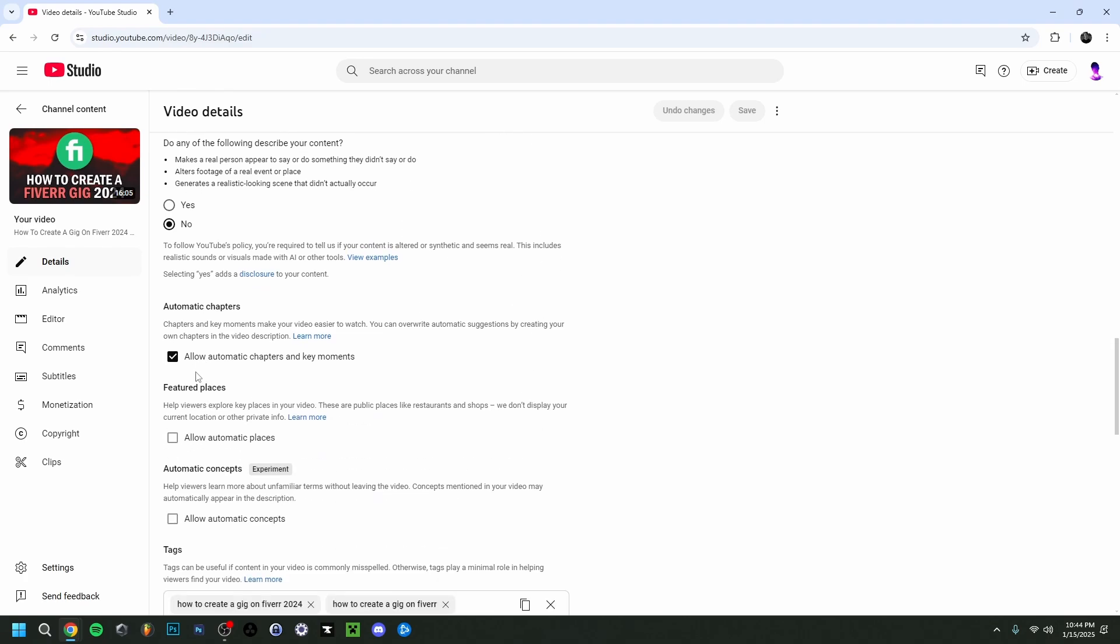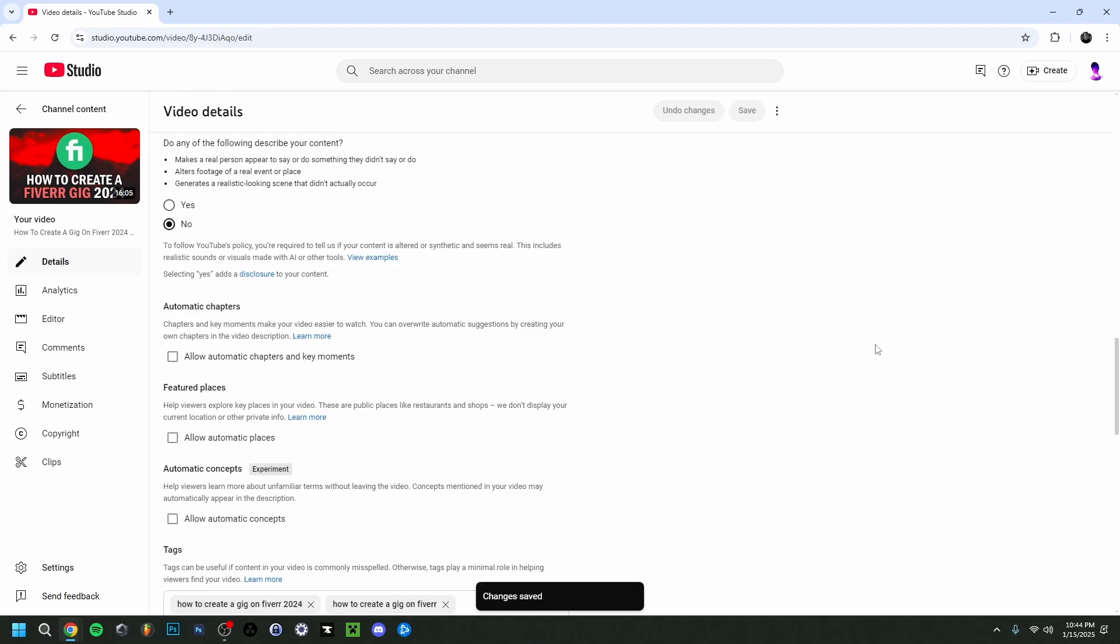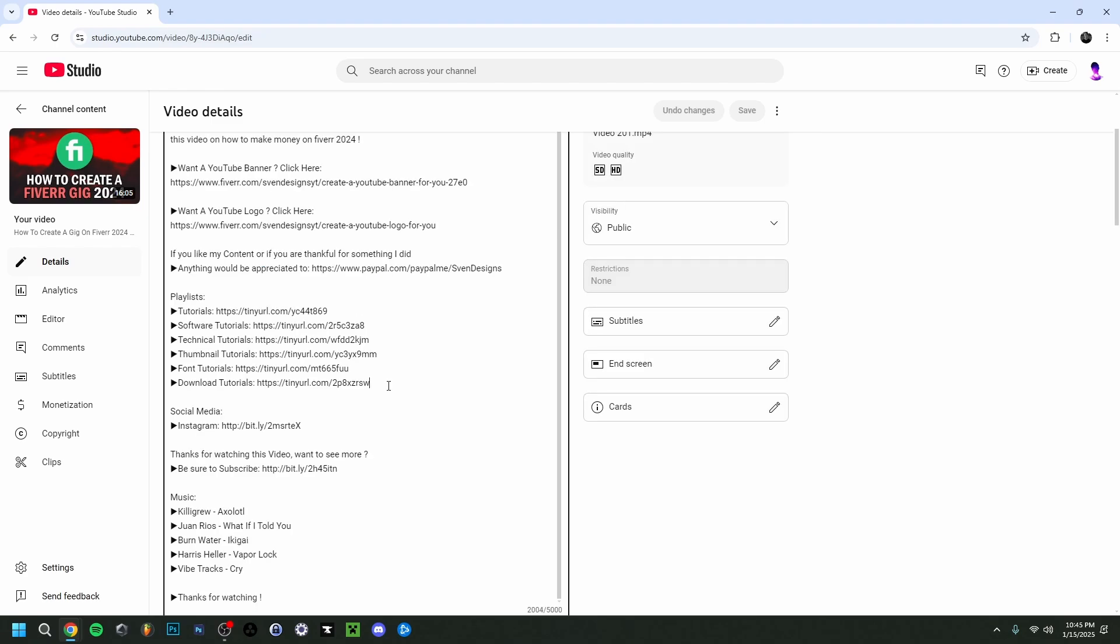So it's unchecked, as you can see: 'Allow automatic chapters and key moments.' This will mean that YouTube is automatically making their suggestions where the chapters should be, but of course this is very often off and incorrect. So you want to make sure that this is unchecked, very important. And then I'm going to click save here. Whatever video you did in the past or might make in the future, make sure that 'allow automatic chapters and key moments' is off on your YouTube videos. Very important.